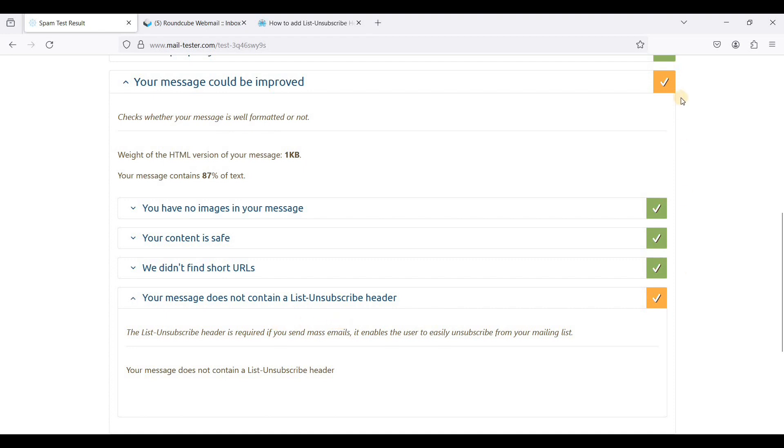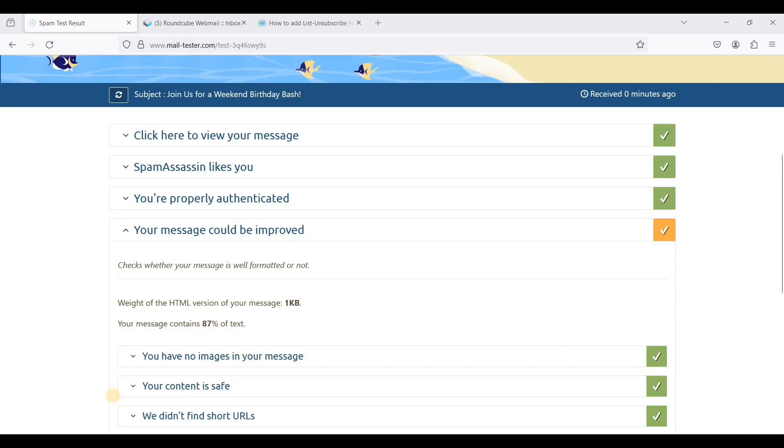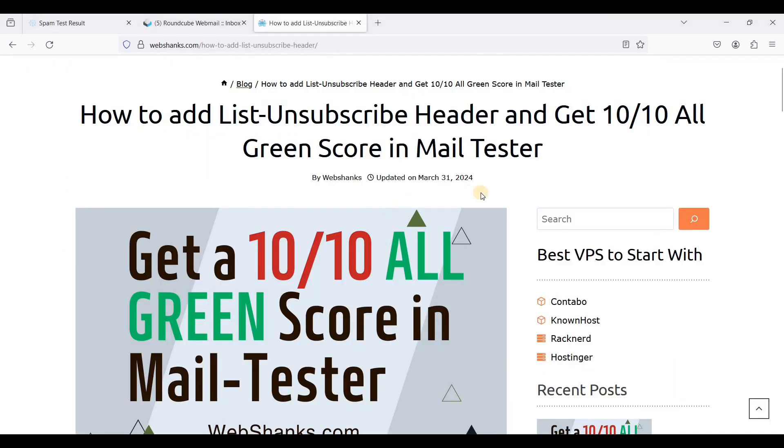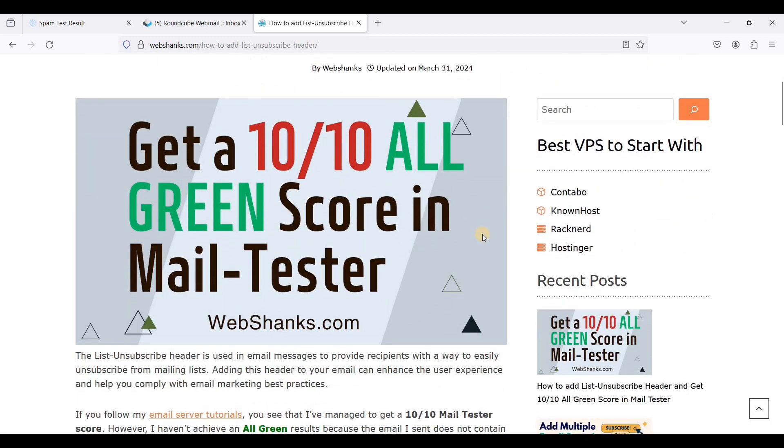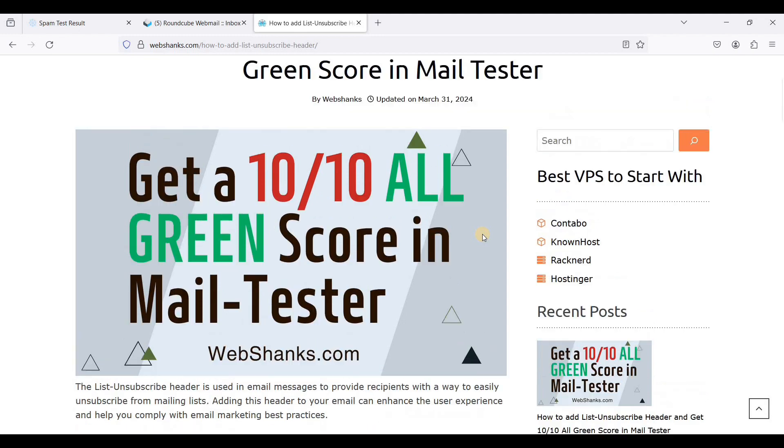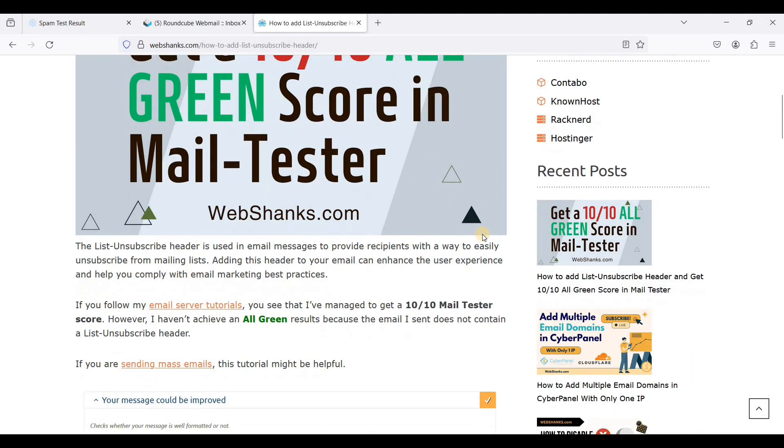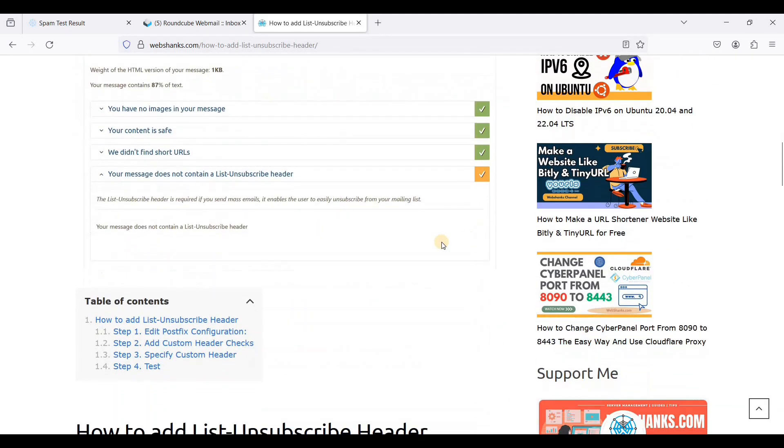So let's start. I have laid the tutorials here on my blog. I will add a link in the description down below so that you can read this tutorial.